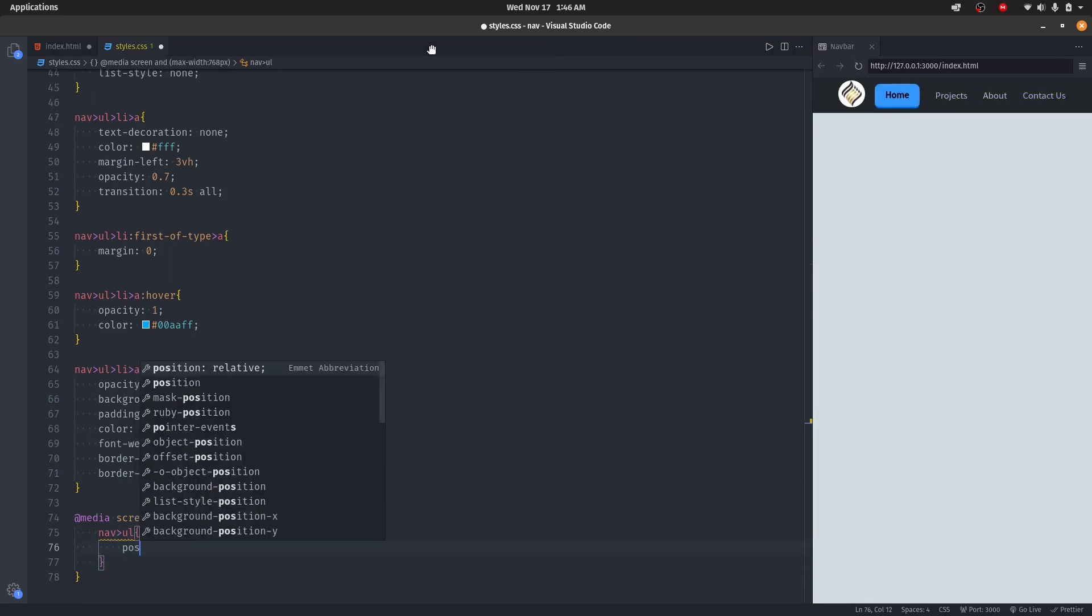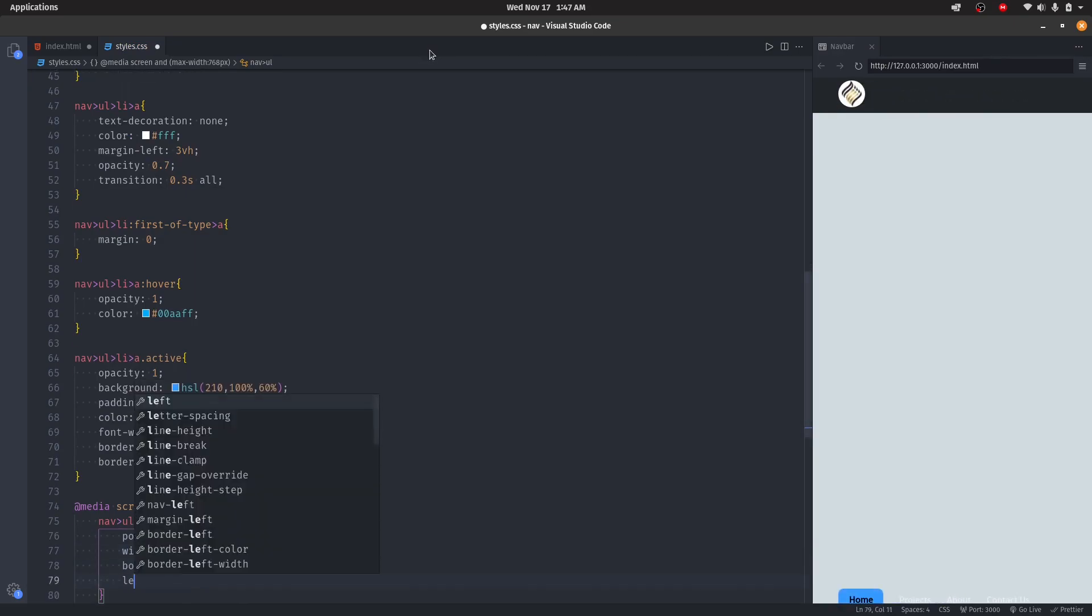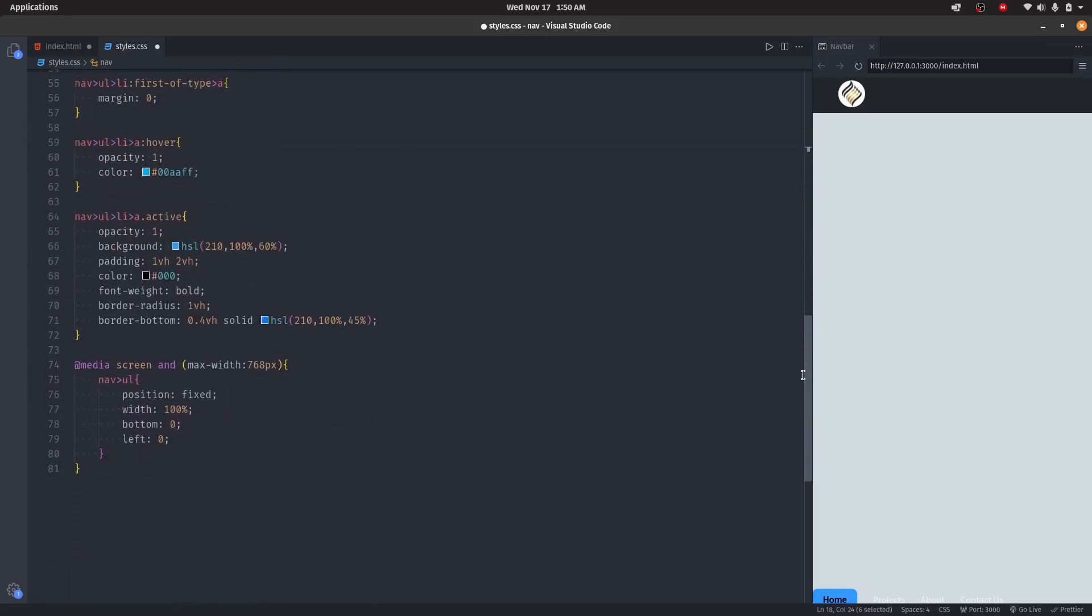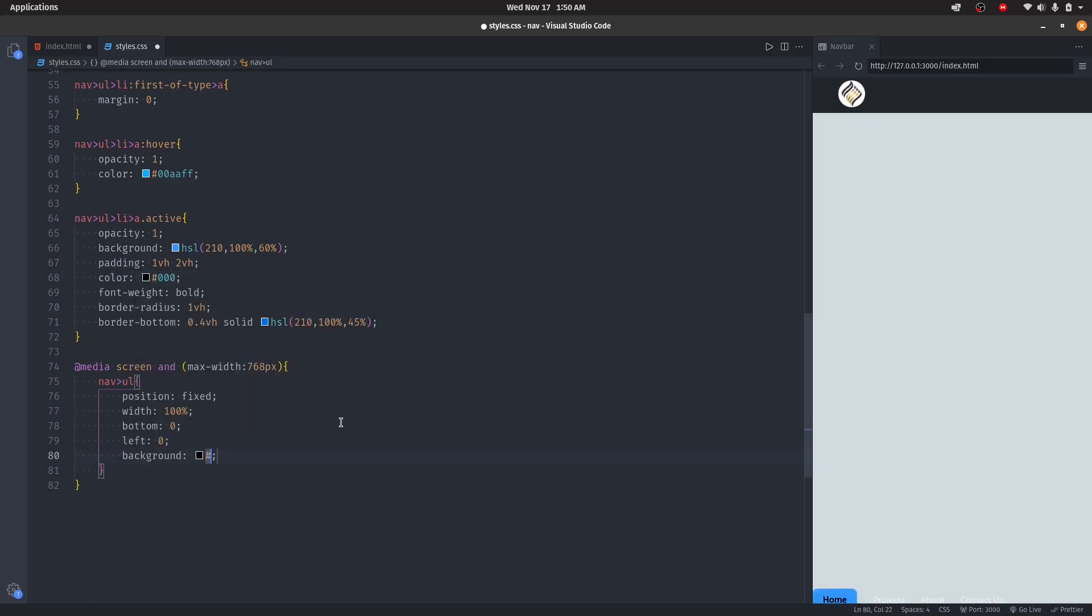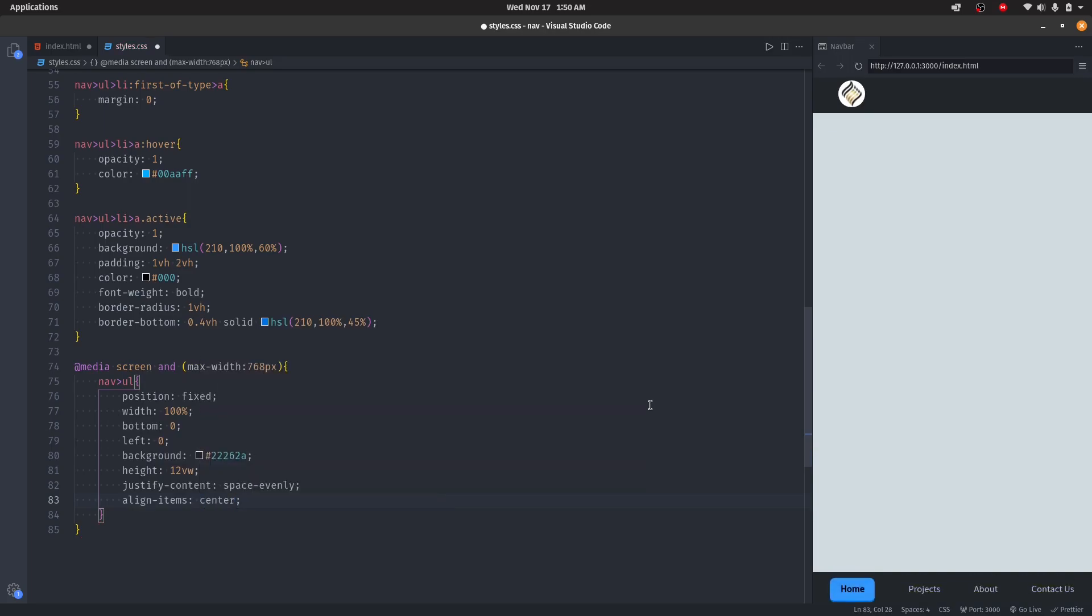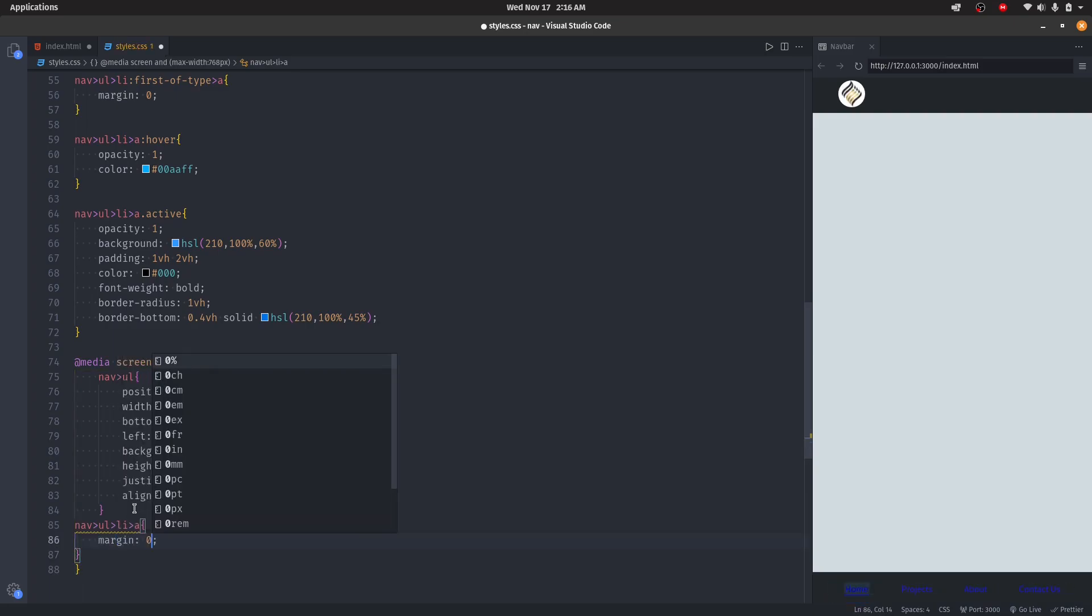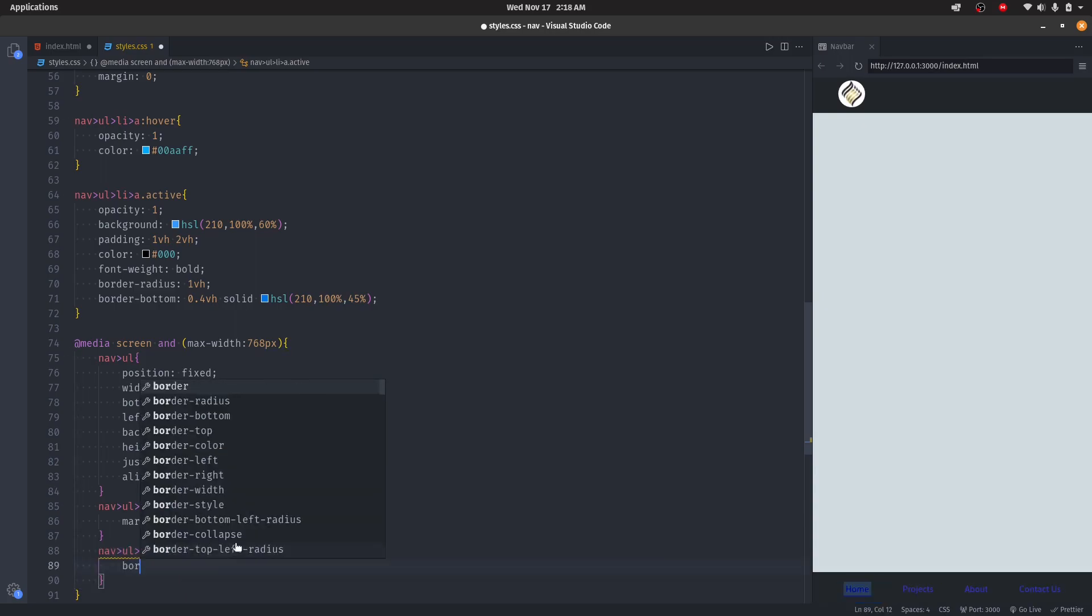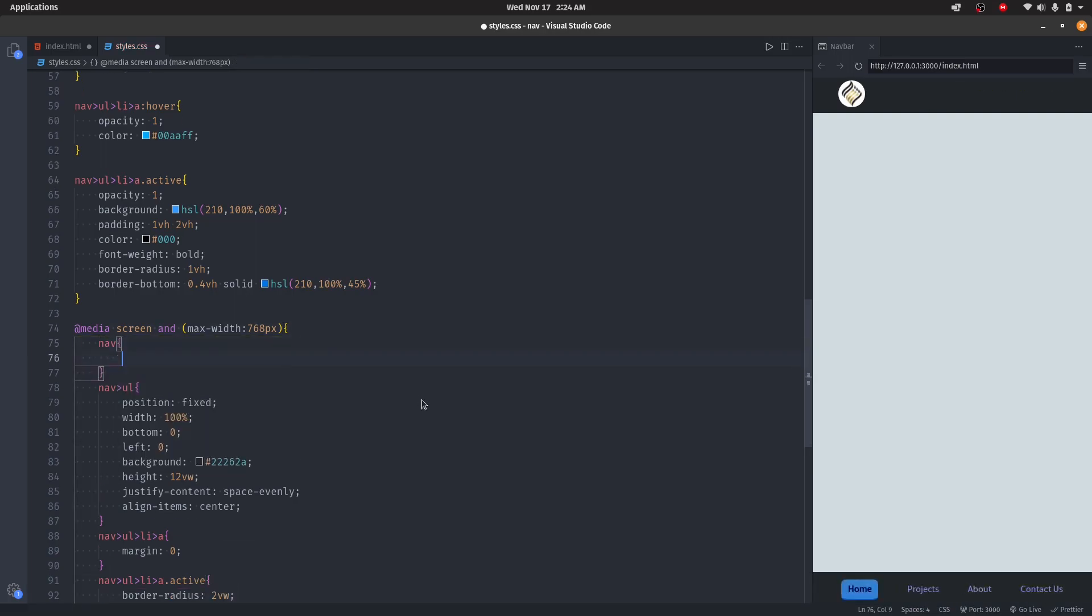I'll set the position to be fixed, width 100 percent, bottom zero, left zero. I'll give the same background from before, then I'll give the height of 12vw, then justify-content space-evenly, then I'll align items center. Then we'll remove the margins from the links. Border-radius 2vw and padding 1.5vw and 3vw. Then we'll change the font-size to 3.5vw.